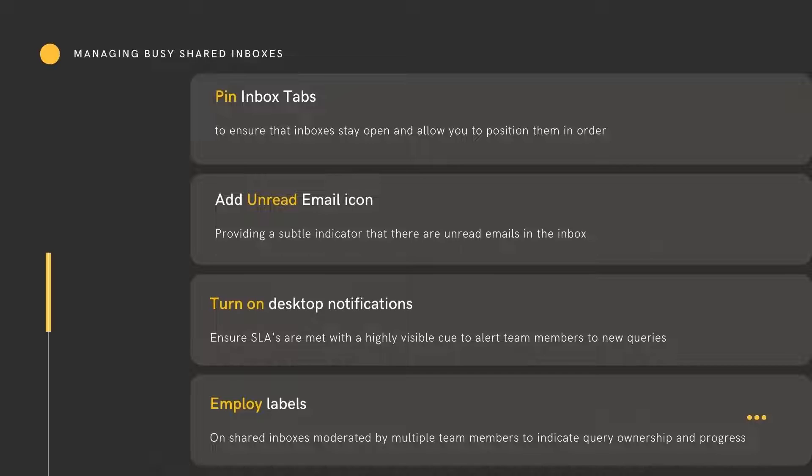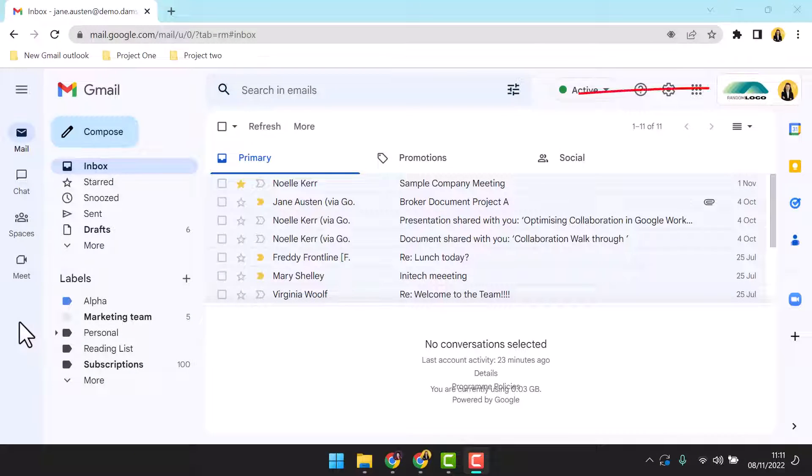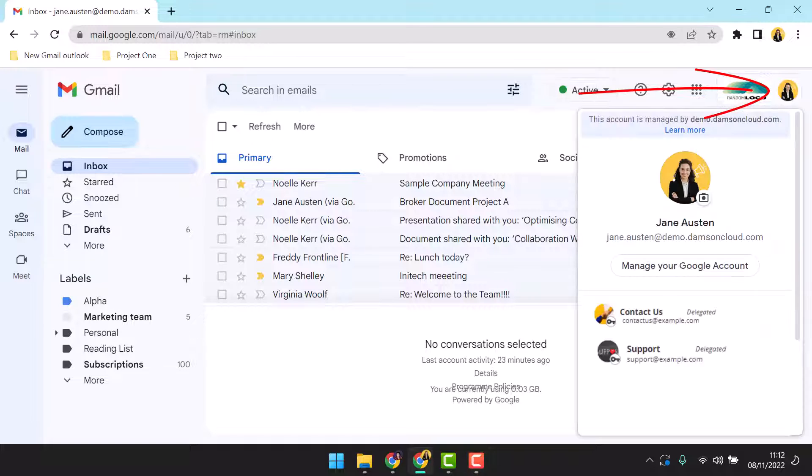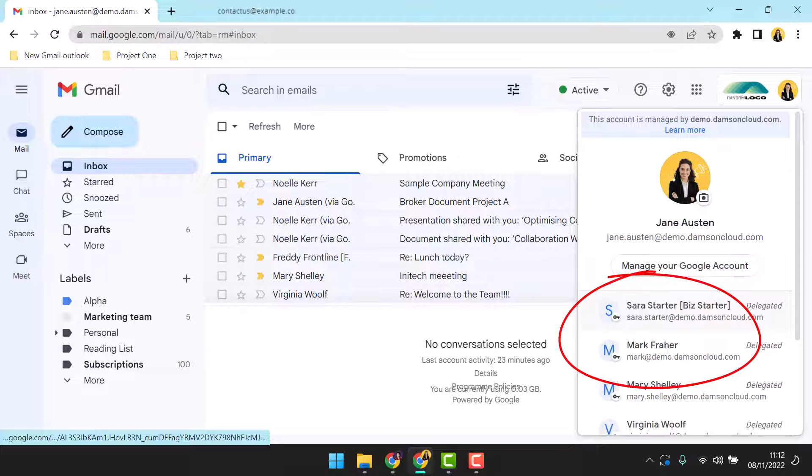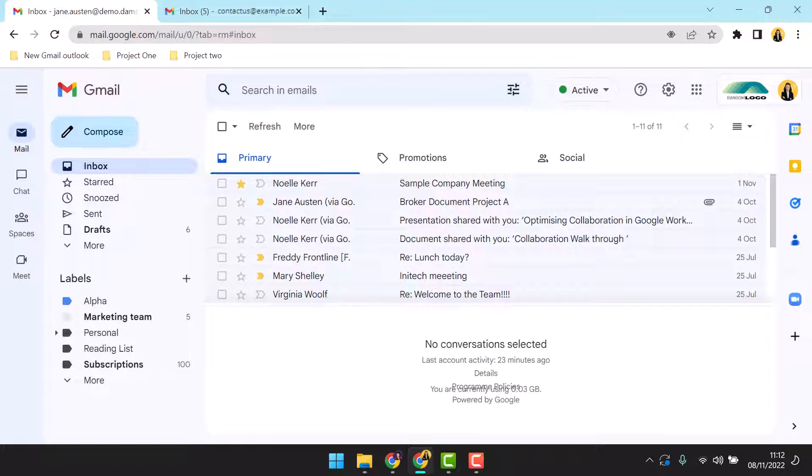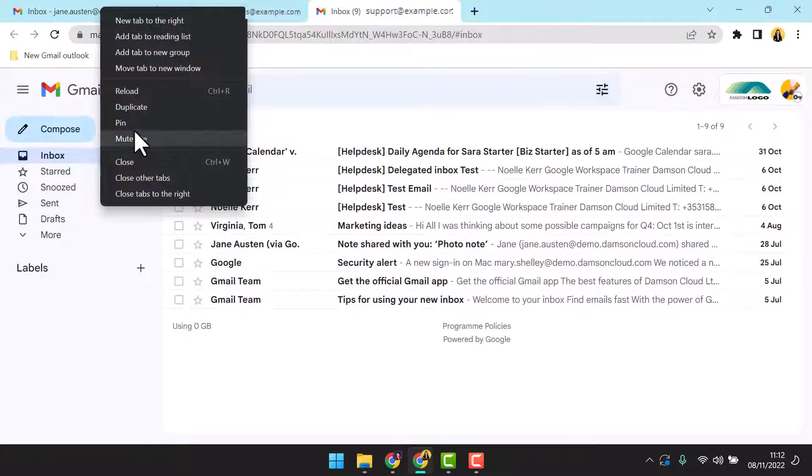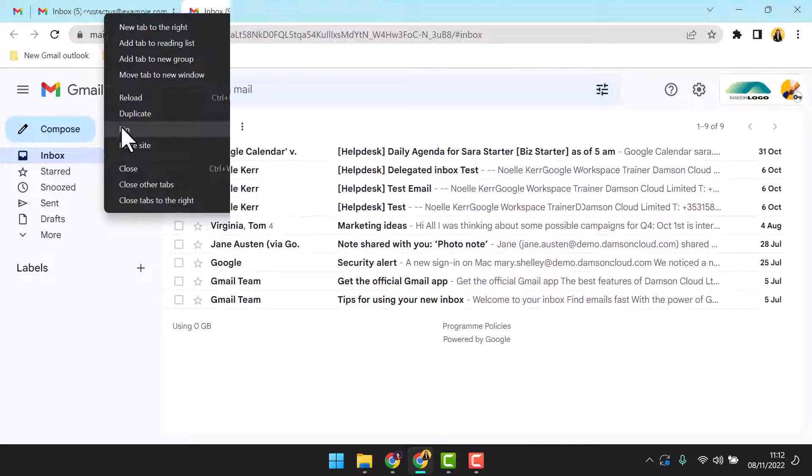We're going to look at how to pin inbox tabs, add an unread email icon, turn on desktop notifications, and employ labels to manage your incoming emails. In your inbox, access the delegated accounts by clicking on your avatar at the top. Any delegated inboxes will be available to you here. Click on the inbox to open it in a new tab. In some roles you might need to work across multiple inboxes including your own during your working day. The first step in setting up for success is to pin these inbox tabs. Right click the tab and select pin.